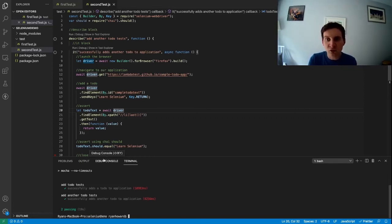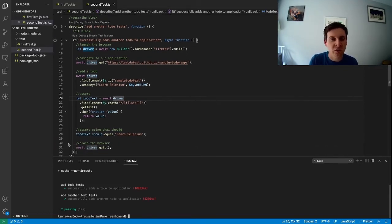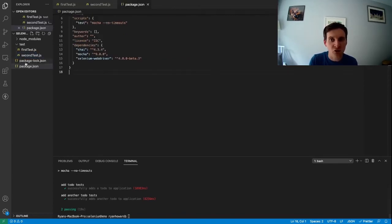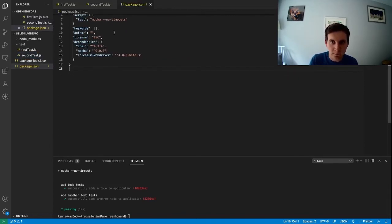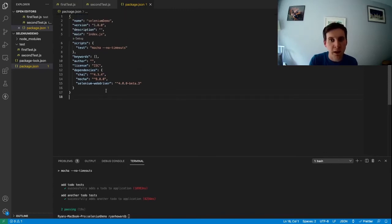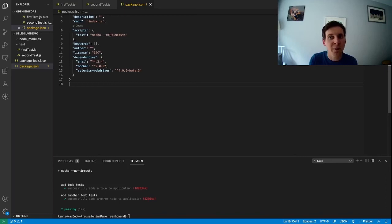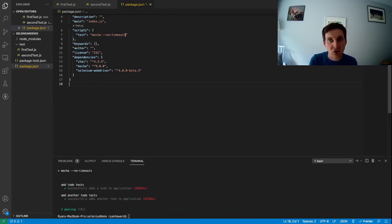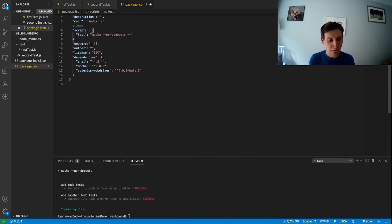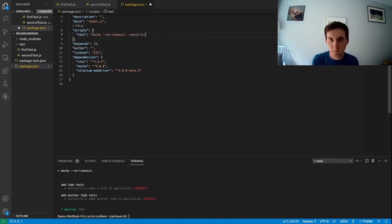Now in order to run both of these tests at the same time we need to just update the command that we use to execute those tests and if you can remember that command is stored in our package.json file and it's this script here. So at the moment every time we run npm test we're actually running Mocha with this no timeouts flag. So for running tests in parallel we need to add a new flag. We can just add to the end here so just add a space, hyphen hyphen and then quite simply the flag is parallel.